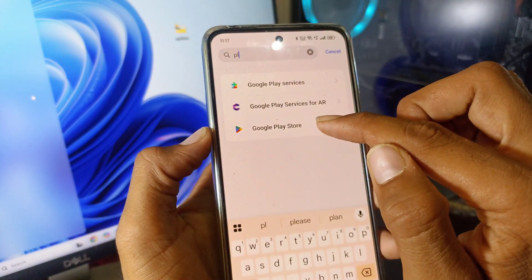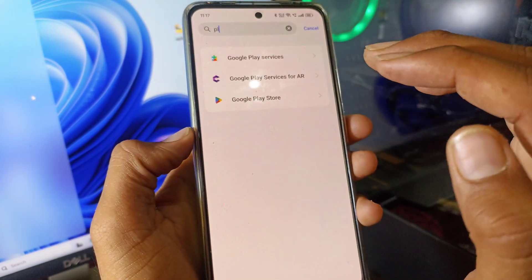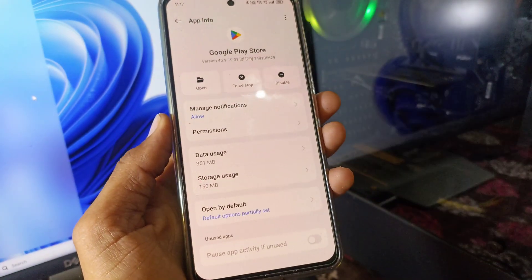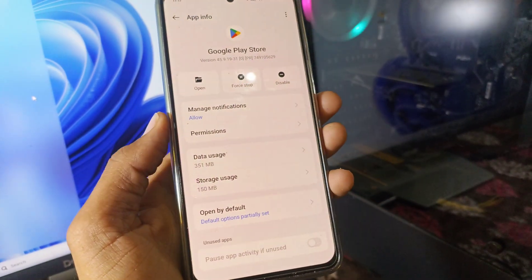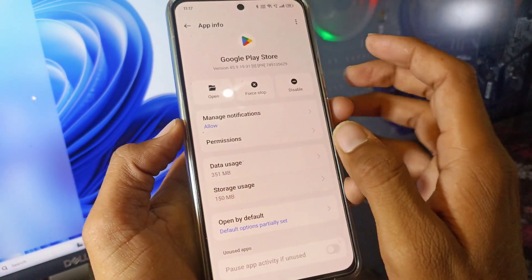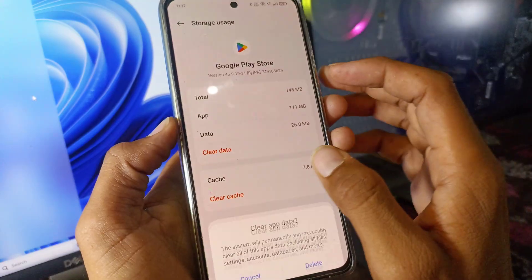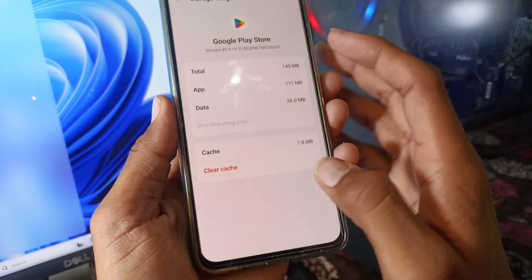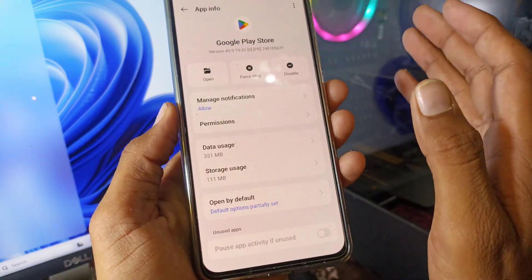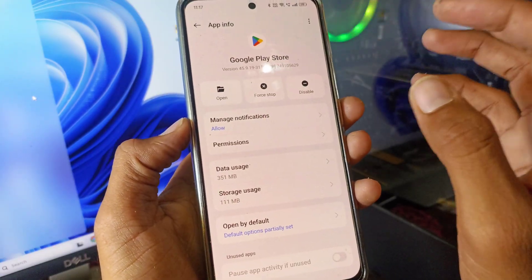After that, come back and click on Google Play Store and perform the same thing again — go to Storage, clear data, and clear cache. Don't worry, your personal data will not be deleted.